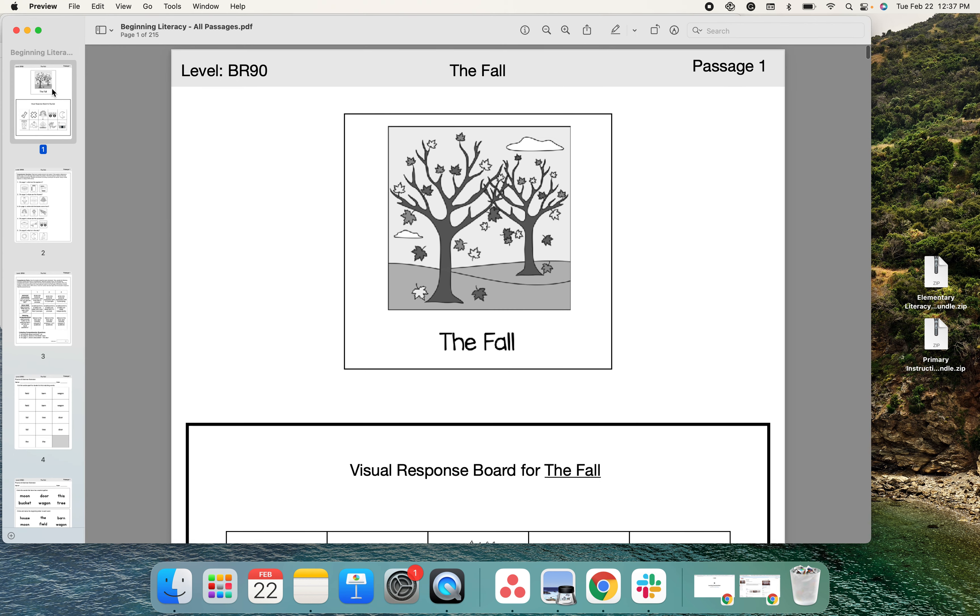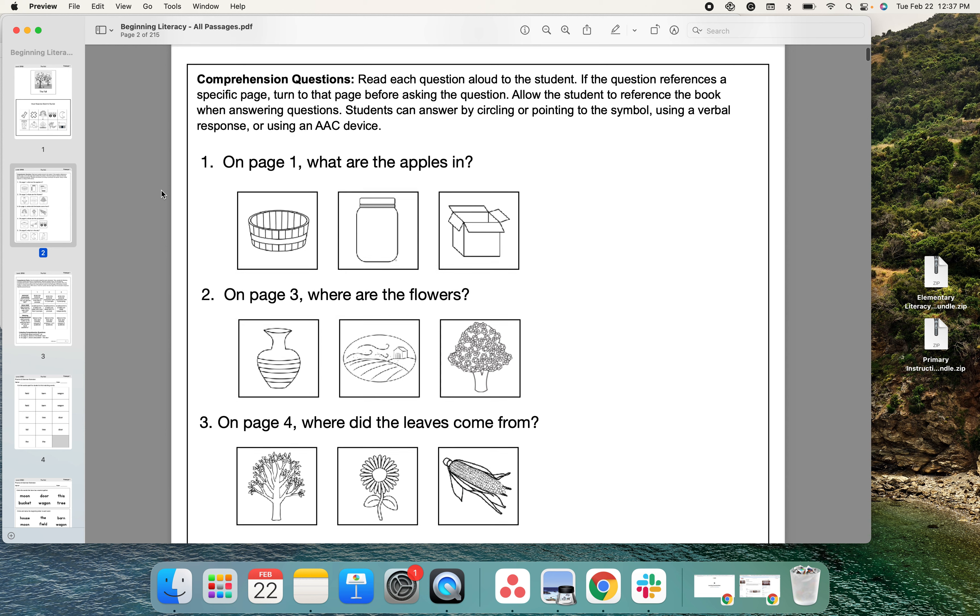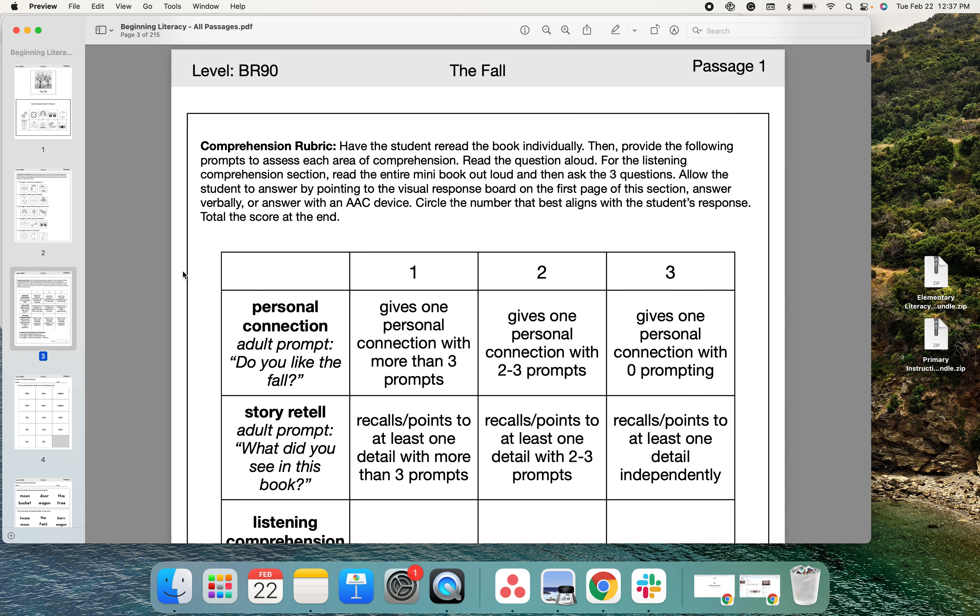And then for each passage, there are comprehension questions students can answer by circling or pointing to the system using a verbal response or using AAC.